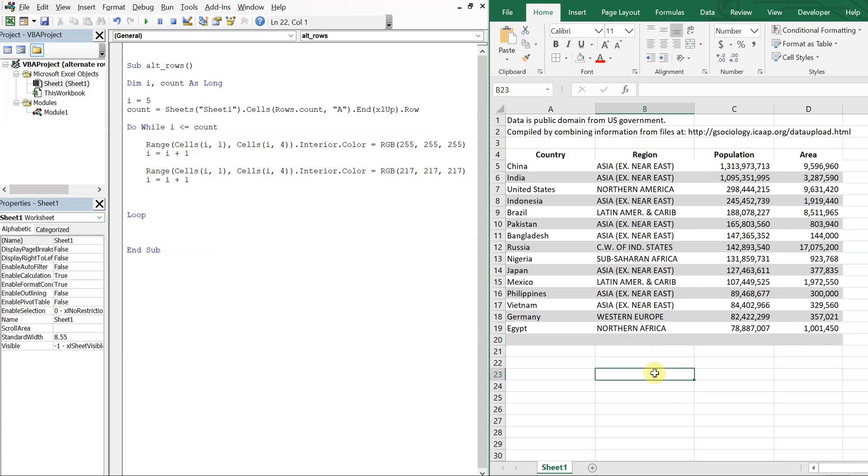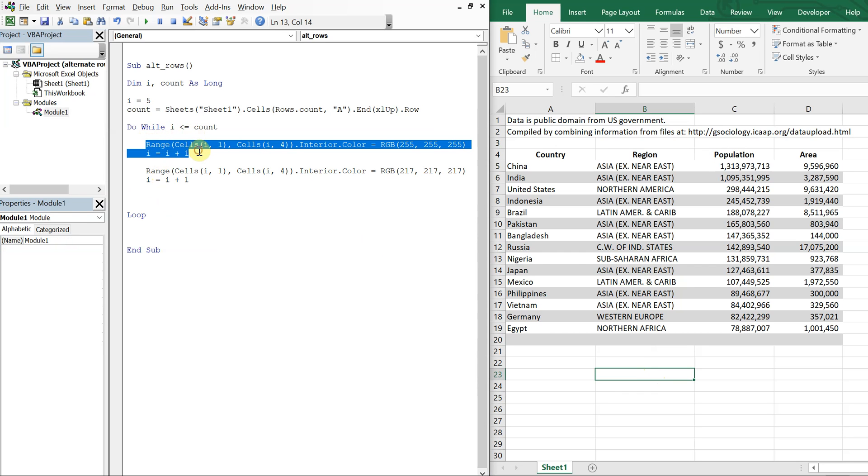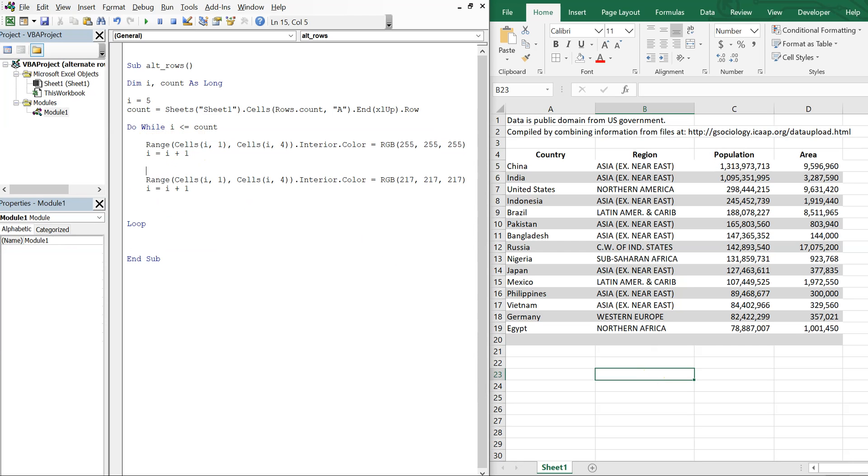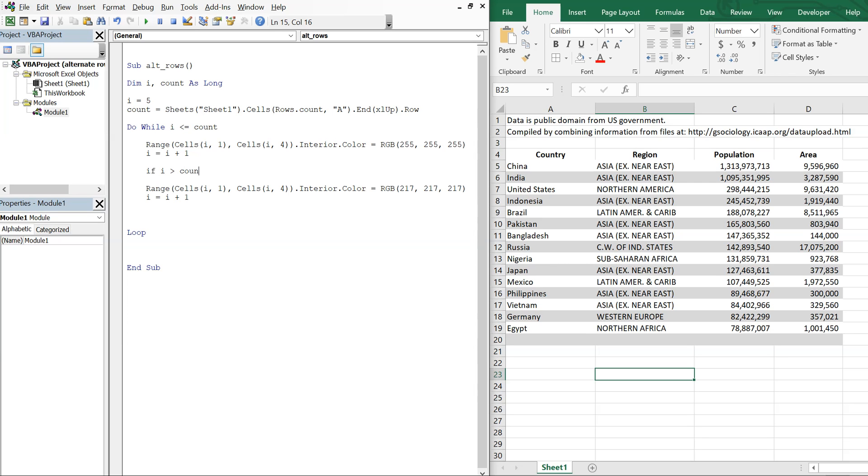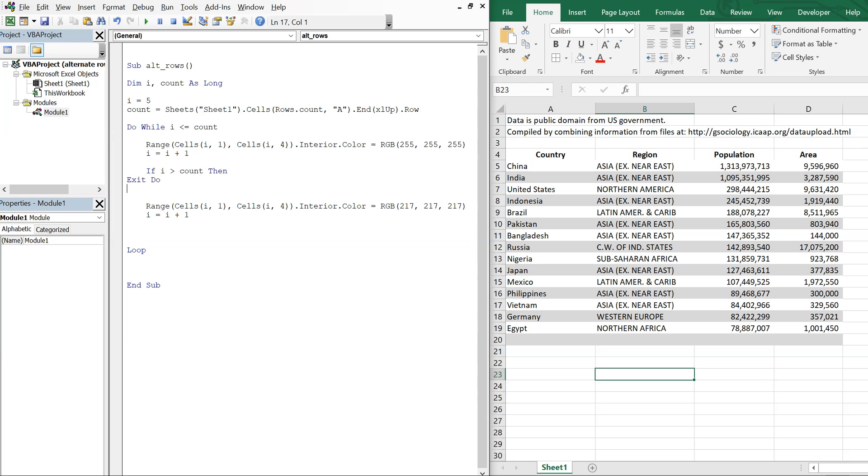And that's because we're not exiting the loop in time. So even if i is greater than count after this point here, we're still going to color the next cell no matter what. So all we need to do is throw in an if statement. So if i is greater than count at this point, then we're going to exit the do-while loop. And that's all we're going to need to do.